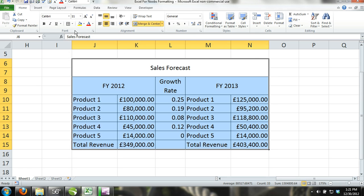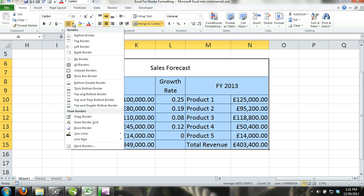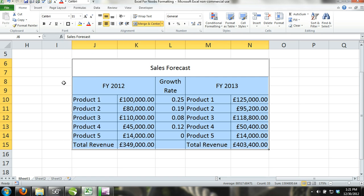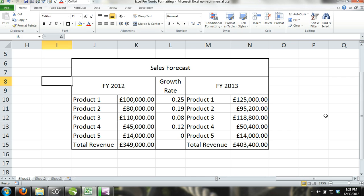Step 2. Next, we activate the entire sales forecast, and this time select thick box border from the borders command.